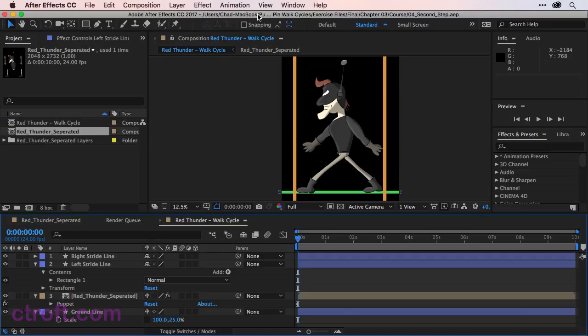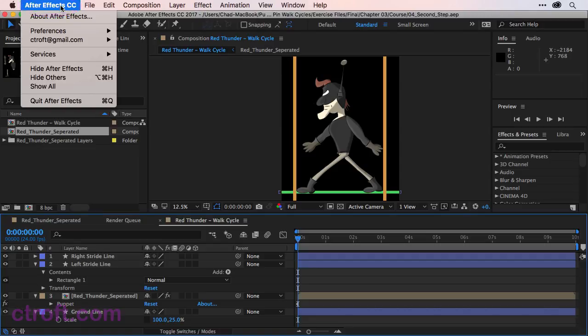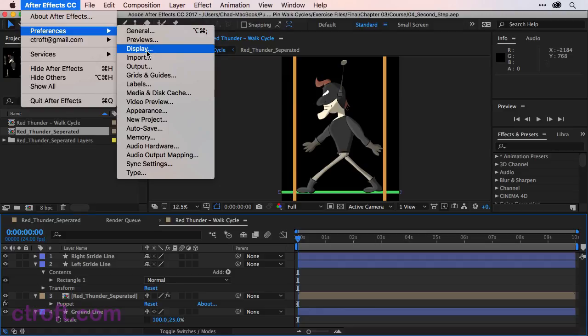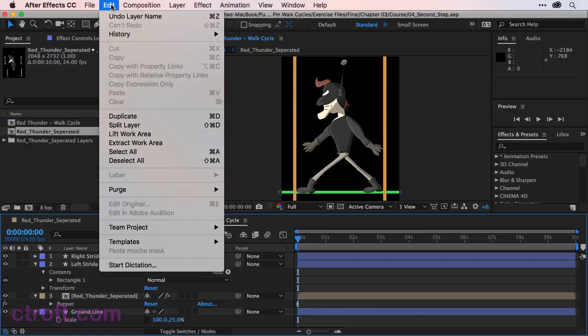So I recommend if you're on a Mac, going up to After Effects CC, and then Preferences, and then going to Display. If you're on Windows, you'll find the Preferences menu under Edit.